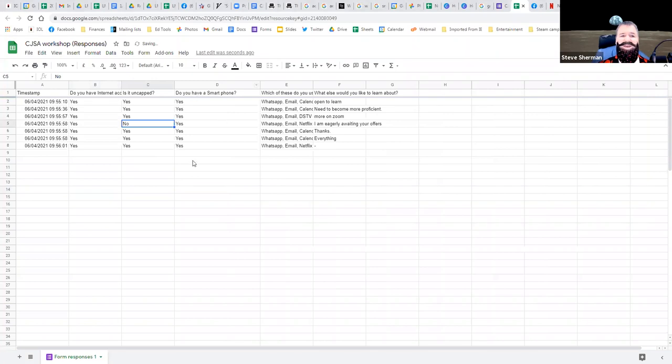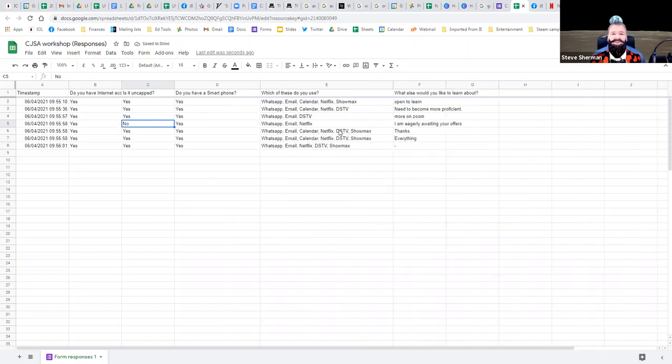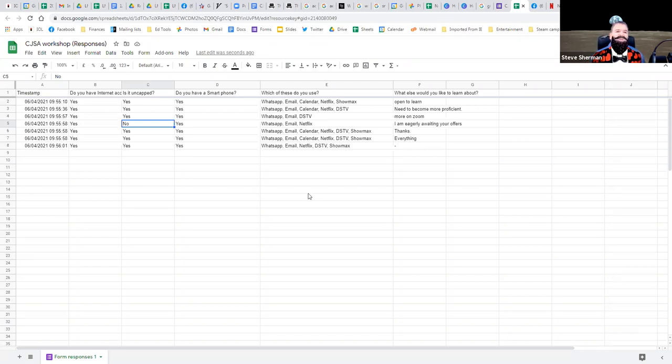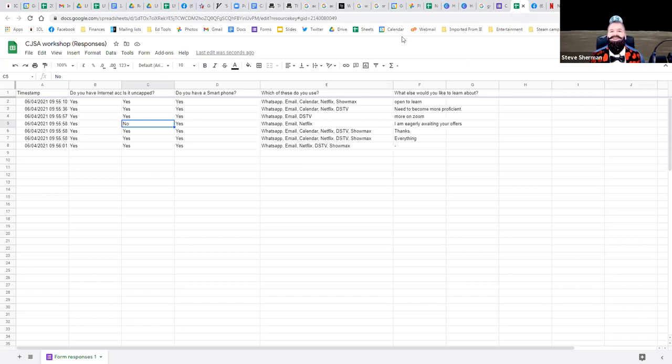Do you have a smartphone? Yes, all of you have smartphones — very interesting. Most of you have DStv, Show Max, Netflix. A couple of you don't have access to Netflix. You want to learn more on Zoom, you want to become more proficient, you want to learn everything, and some of you are open to anything — that is fantastic. This is real time as the answers come in, and it allows me to see what you know and what you don't know. Now that I know a little more about you, let me give you some background.